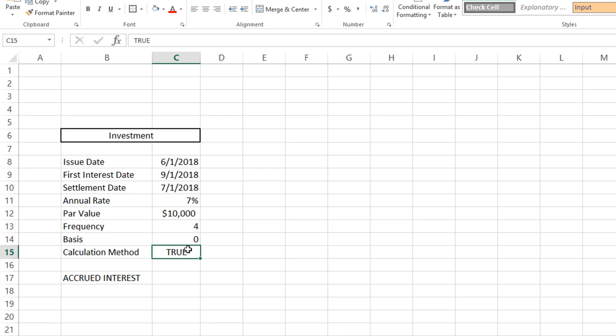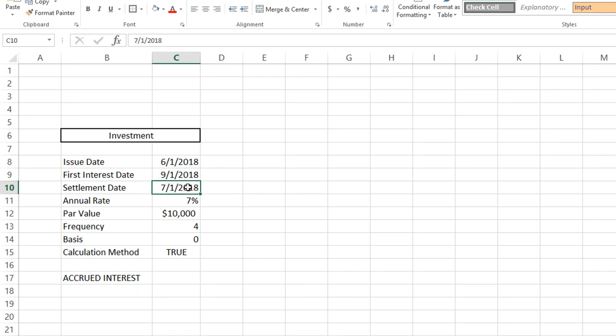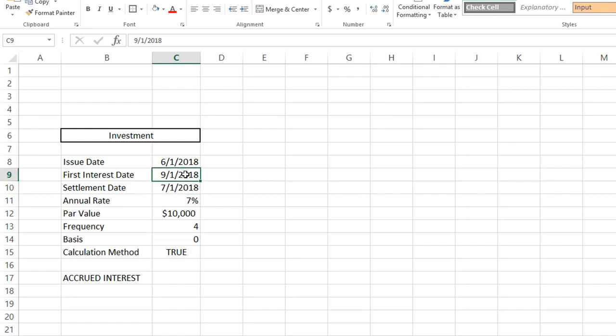Lastly, we have our calculation method. We can either set this to true or to false. If we set this to true, Excel will start calculating interest from the issue date to the settlement date. If this is set to false, it will calculate the interest from the settlement date to the first interest date. In the majority of cases, this value will always be set to true.